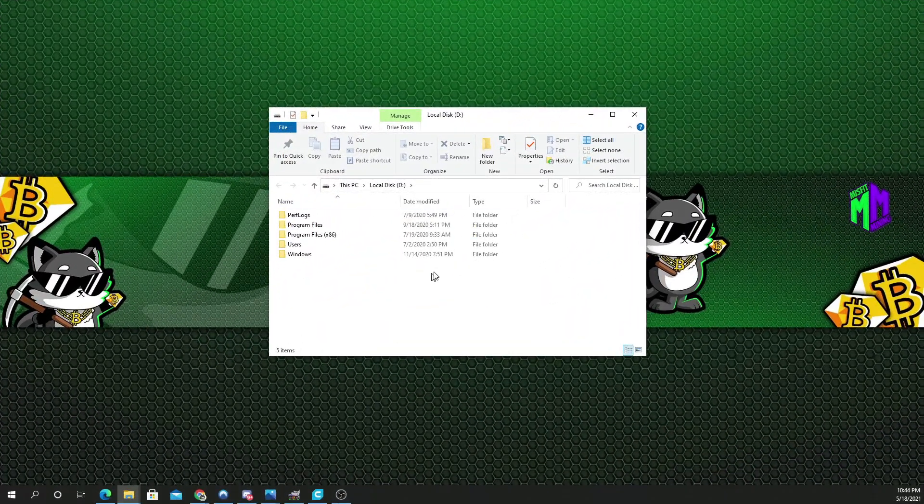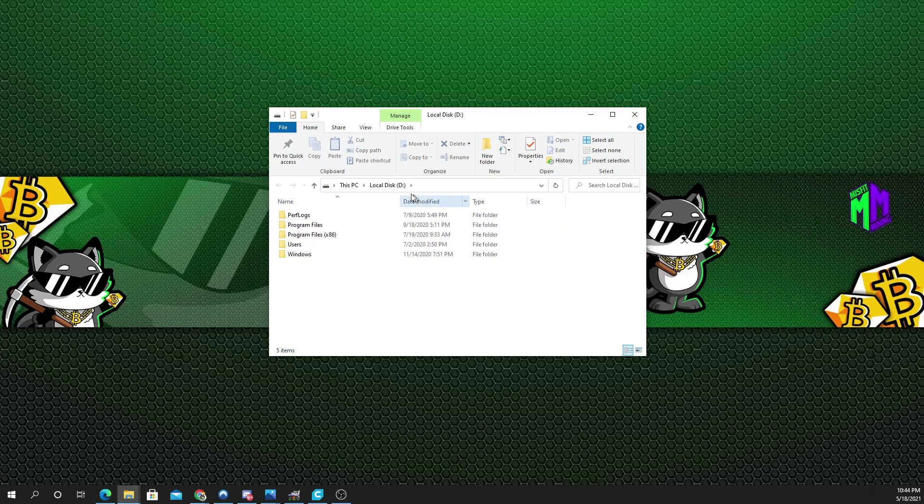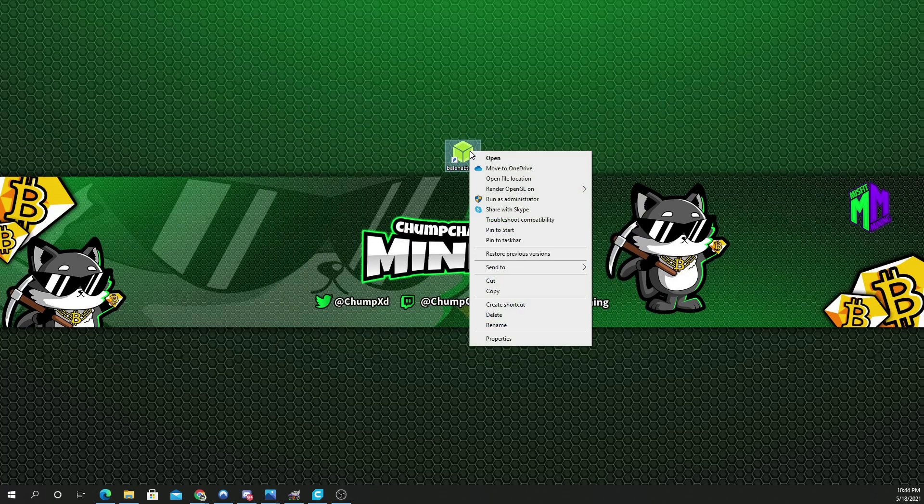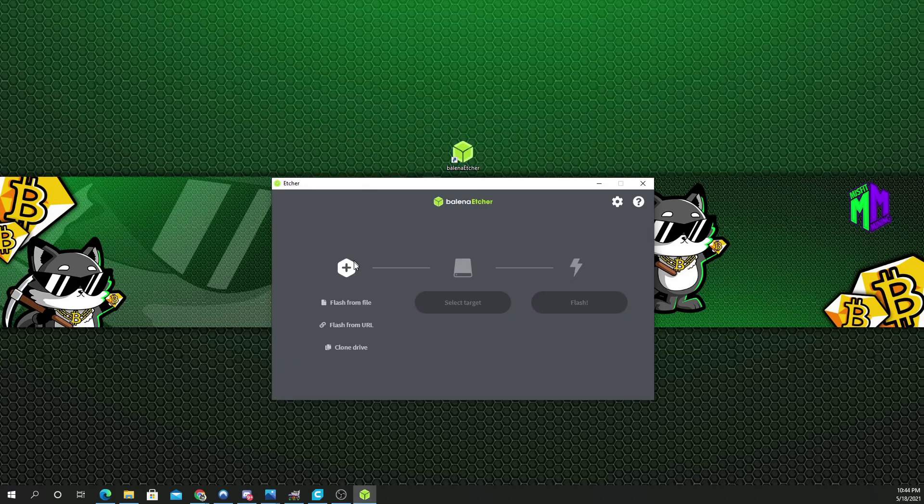So, as you can see, I have Windows downloaded on that drive. So, we're going to have to format this, I assume, to get rid of Windows. And here we have it.